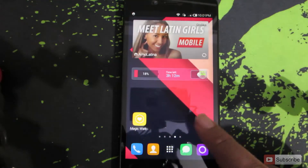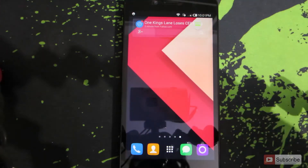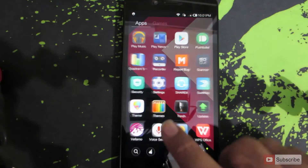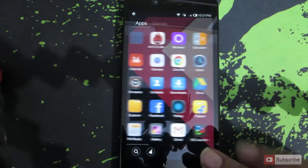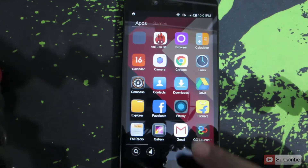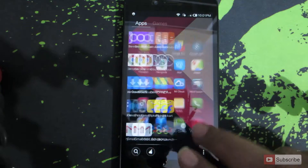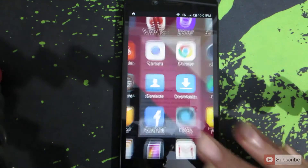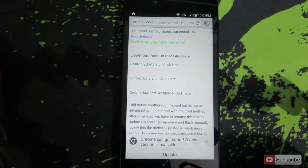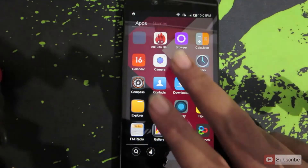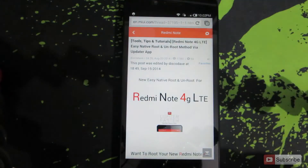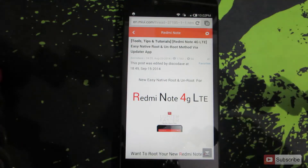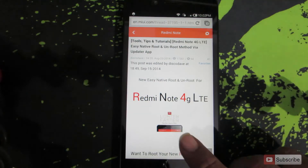To unroot this device, you need to open a link in your browser — either on your PC or on the device itself. I prefer to do it on the device, so I'm opening up Chrome. I'll leave the link in the description below this video.